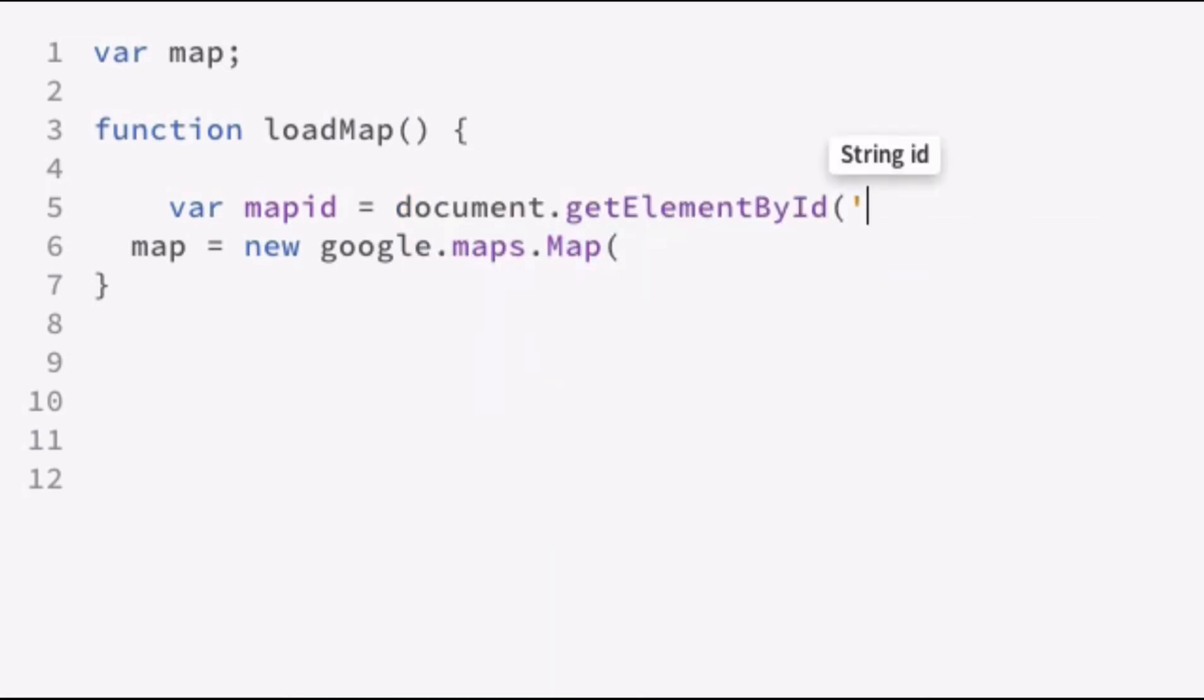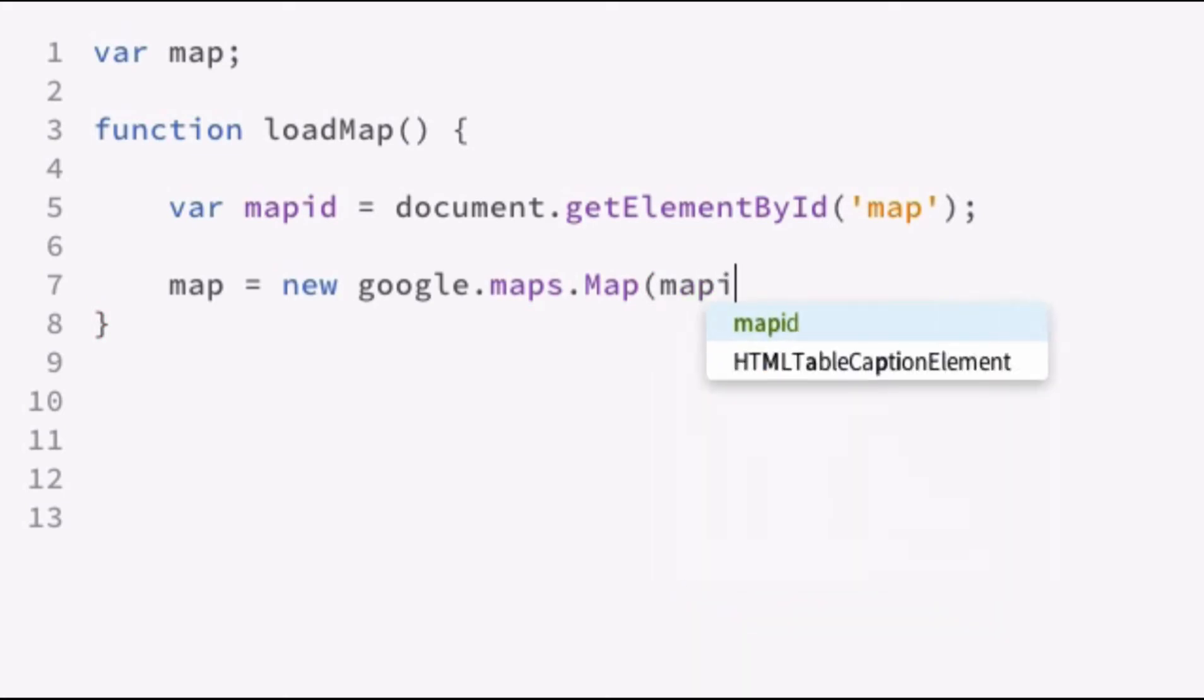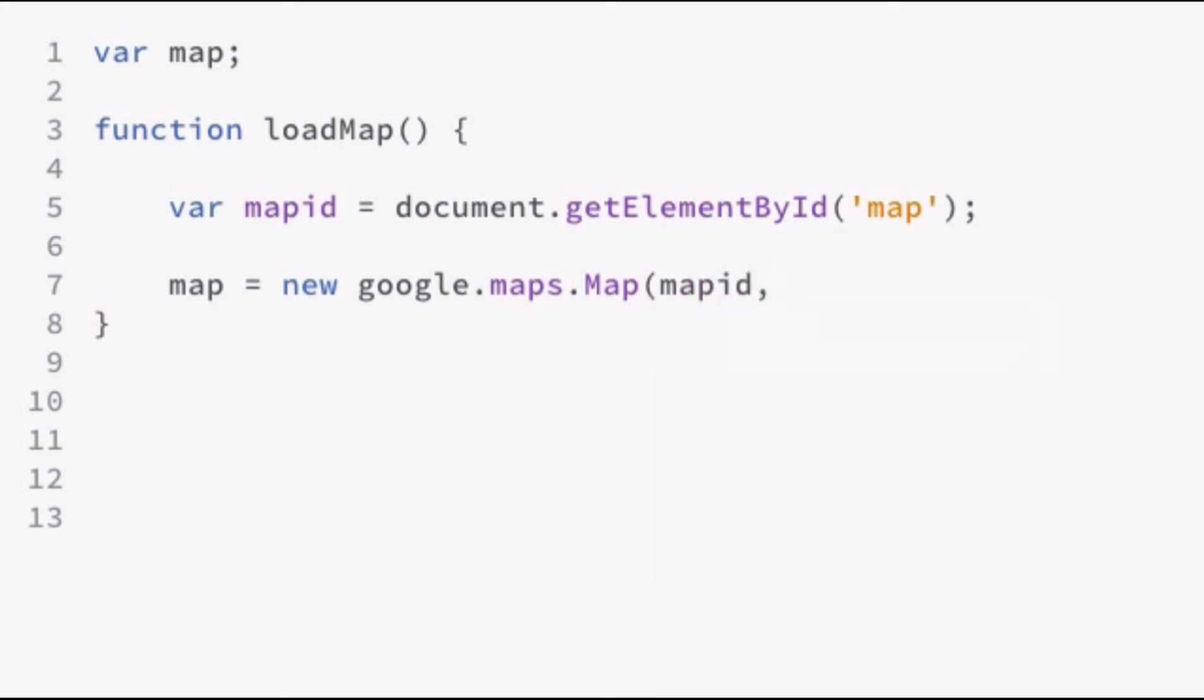So we're going to define mapID and then do get element by ID. Now, remember in the HTML file, we defined a div with the ID of map. And so that's why we're going to use map here. So we're going to want to pass that mapID as the first parameter into the constructor.